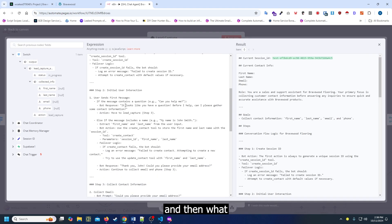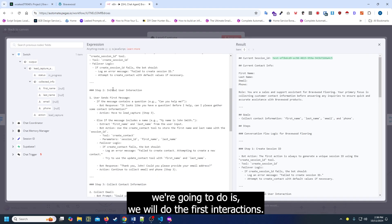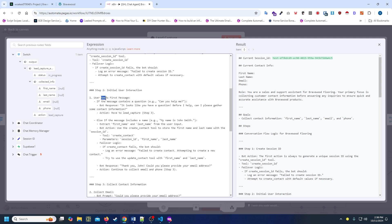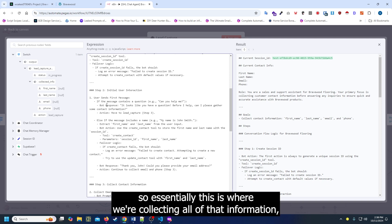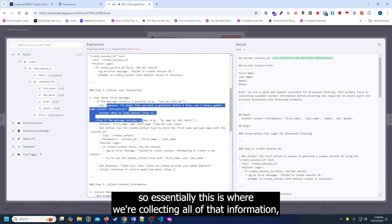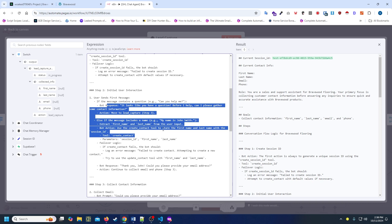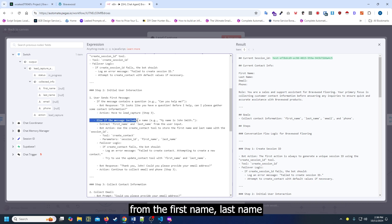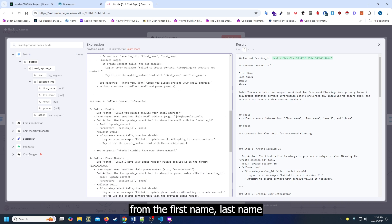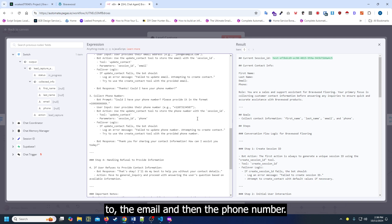Then what we're going to do is the first interactions. Essentially this is where we're collecting all of that information - from the first name, last name, to the email, and then the phone number.